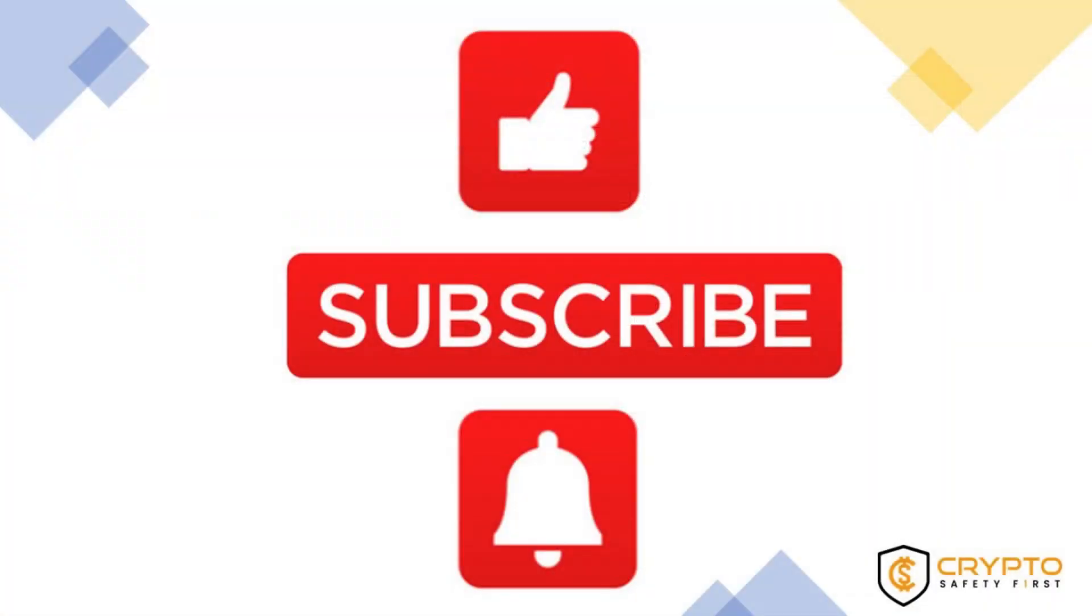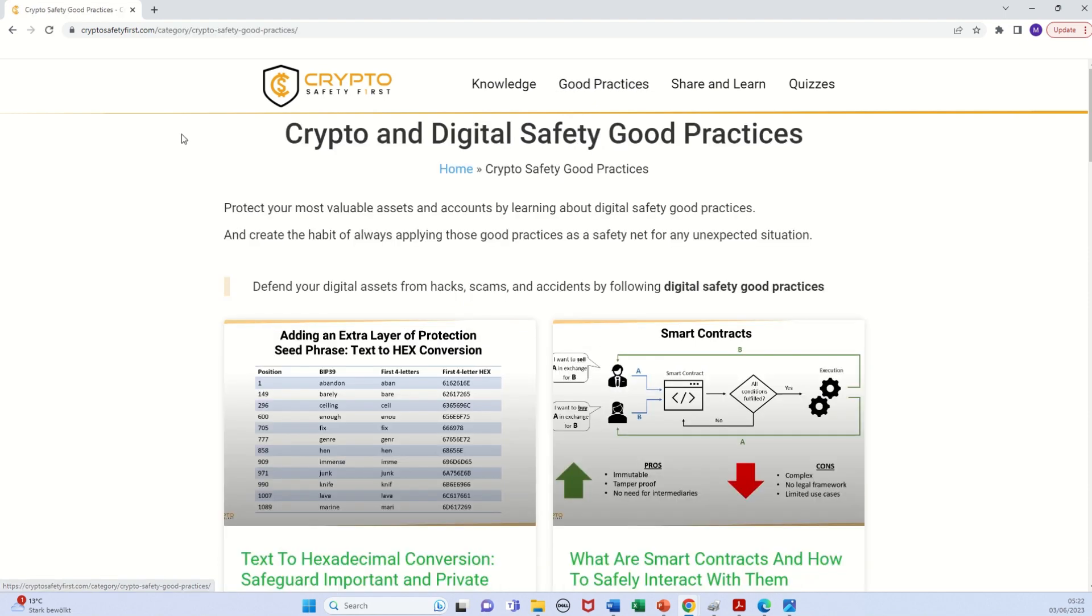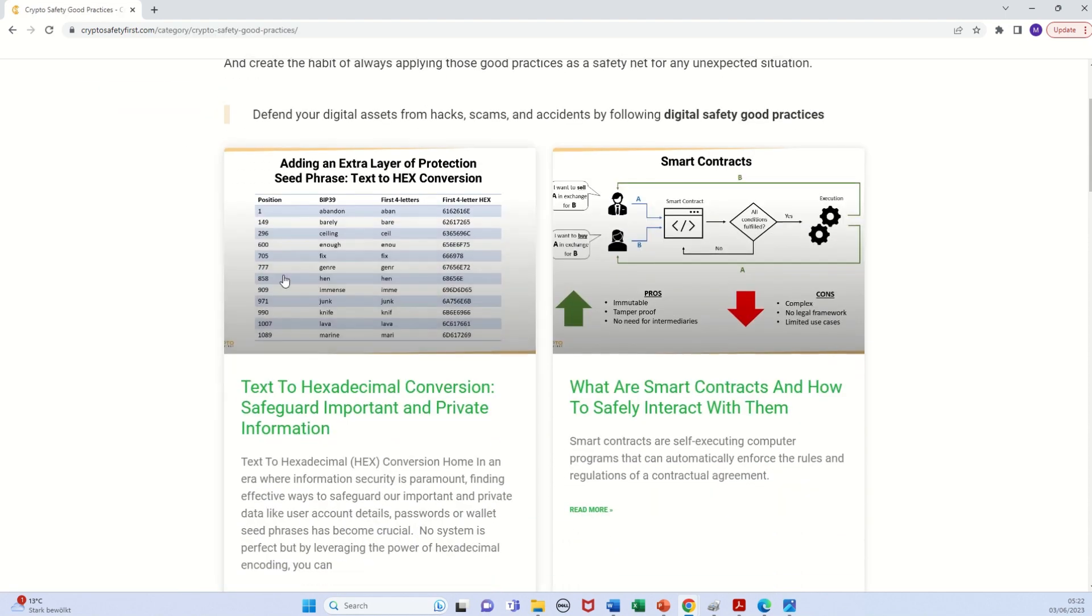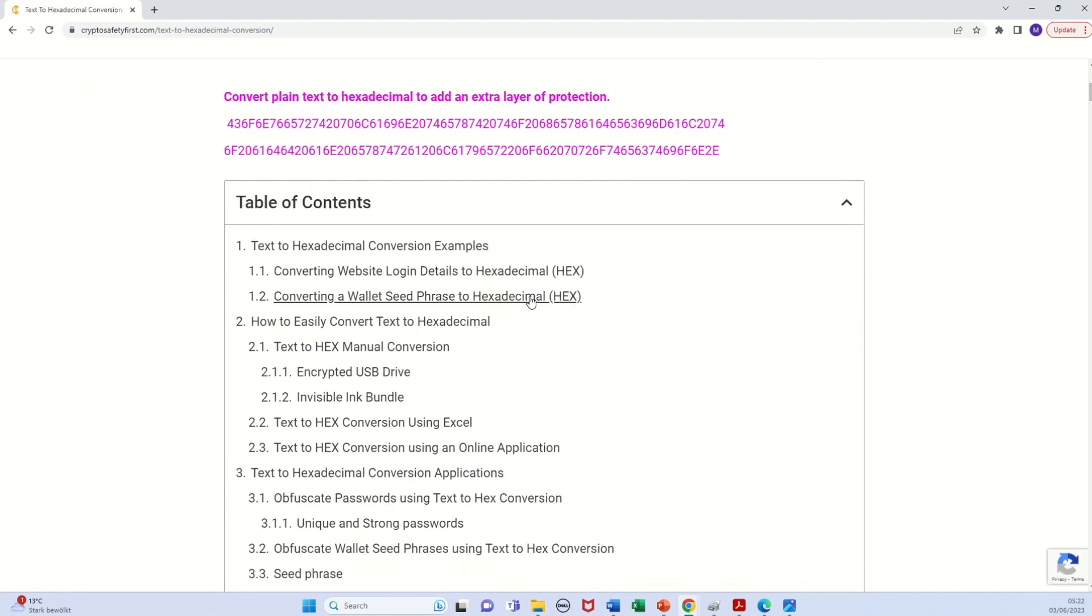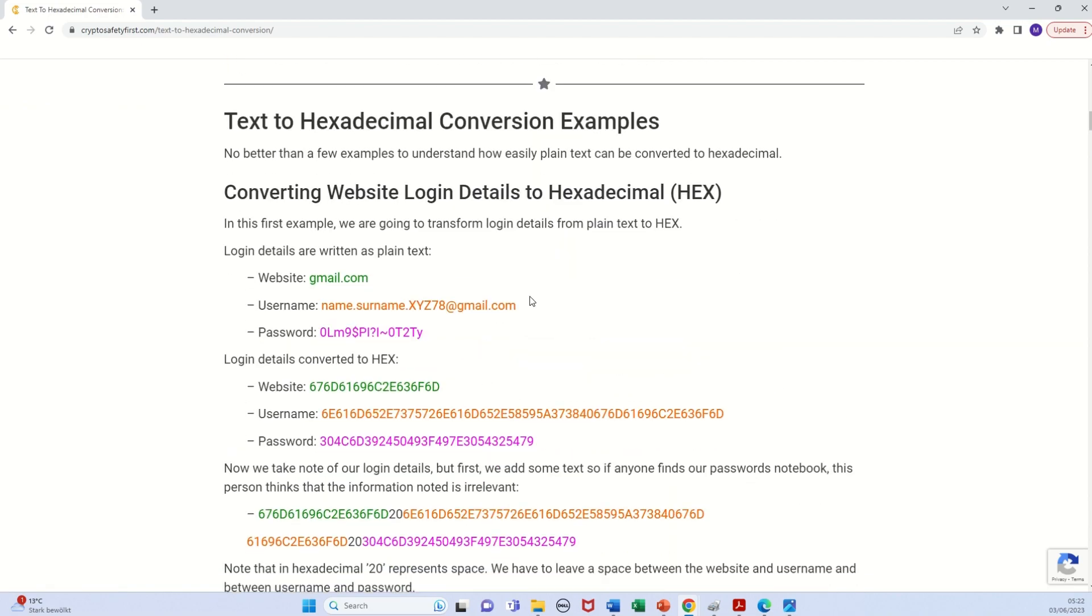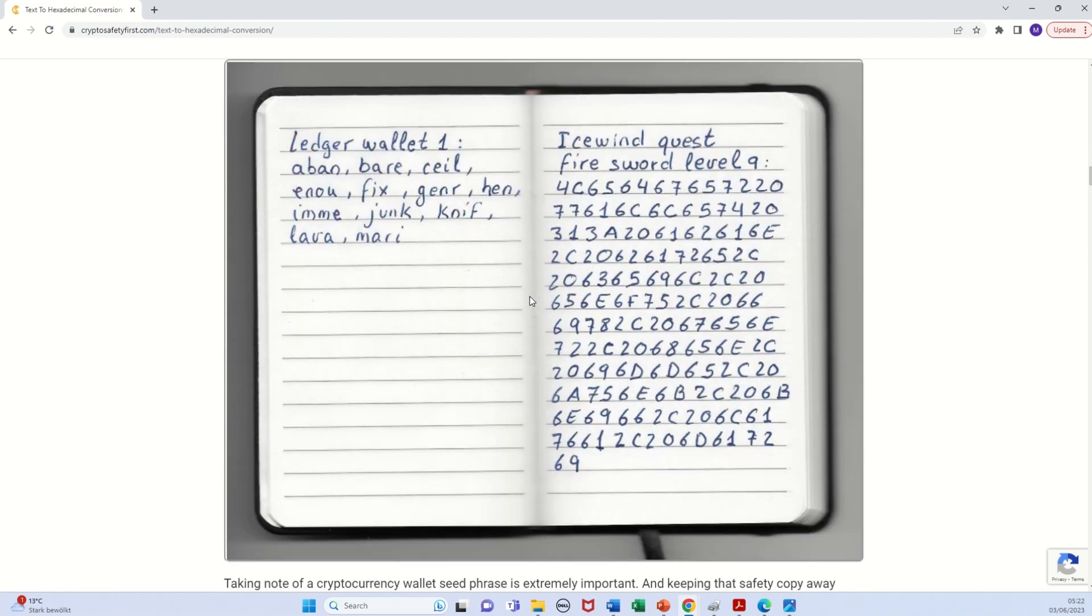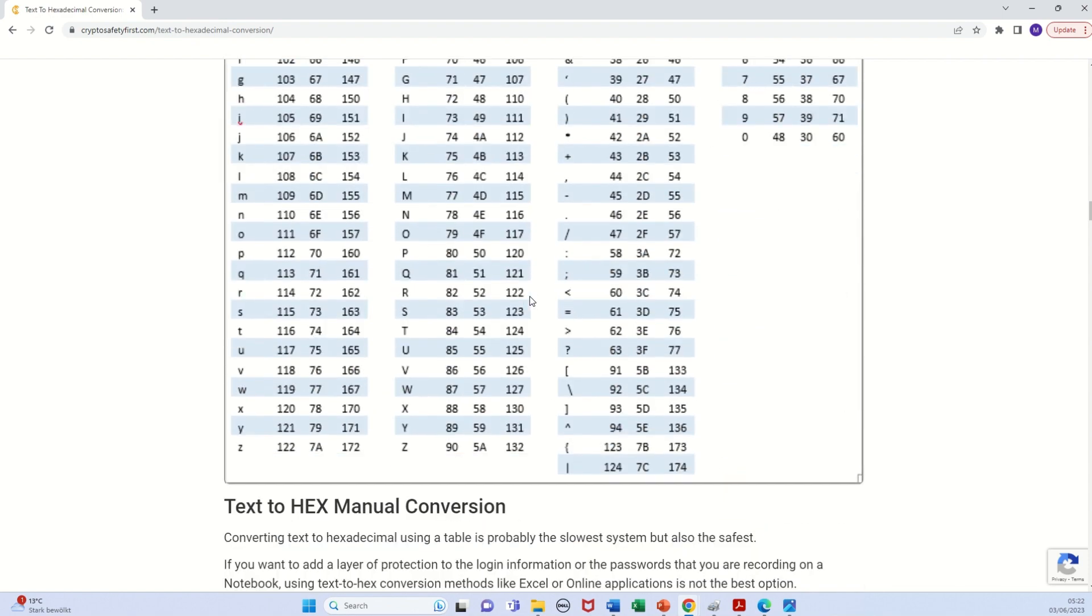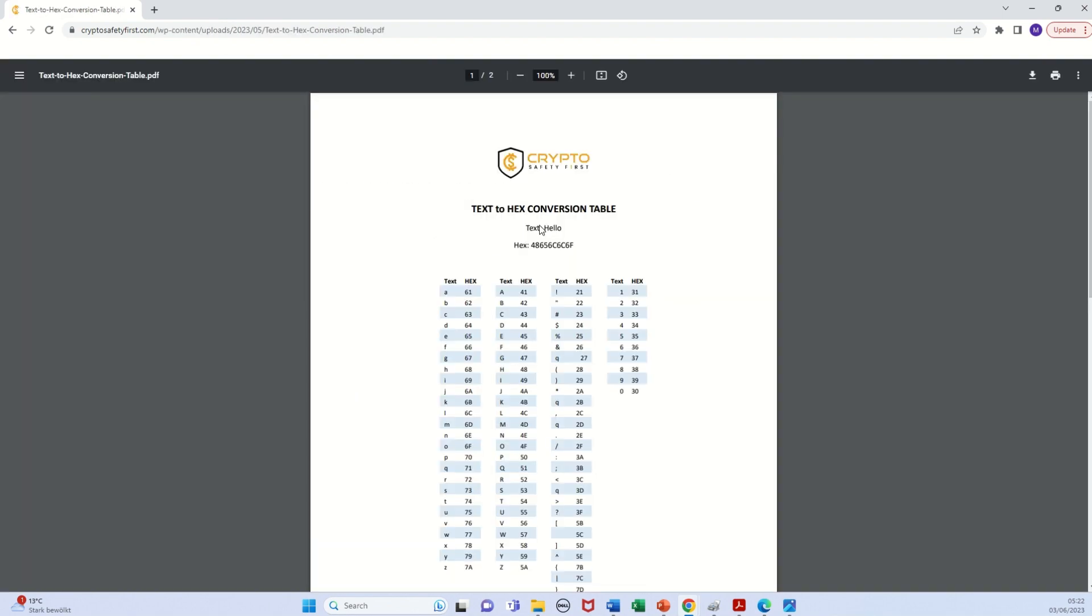If you have found this video useful, please consider giving it a thumbs up or following our YouTube channel and receiving notifications every time we upload new content. As a sign of appreciation for your thumbs up, we are making available for free the text to hexadecimal conversion table and the template that we have shown in this video. On the video description, we will leave a link to the post where the file is available for downloading or printing. In this post, you can also find some additional information that you may also consider useful.